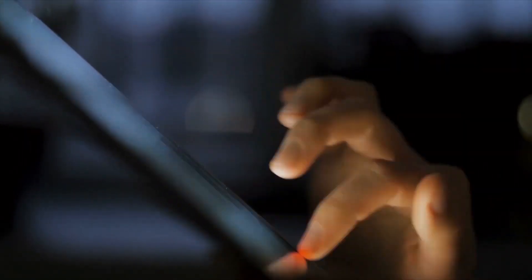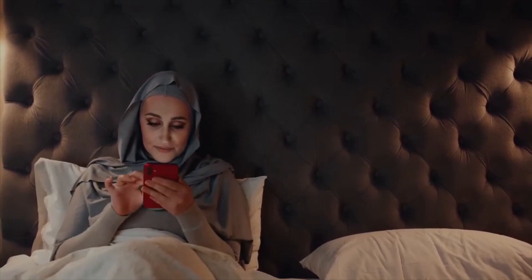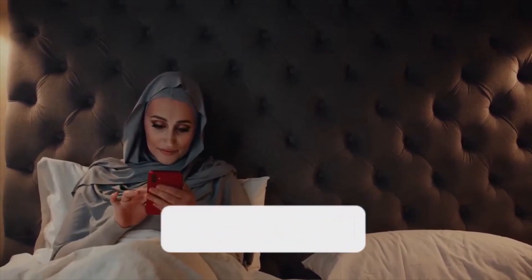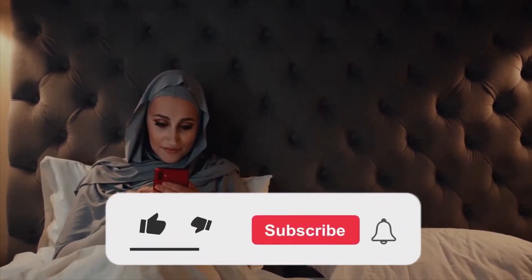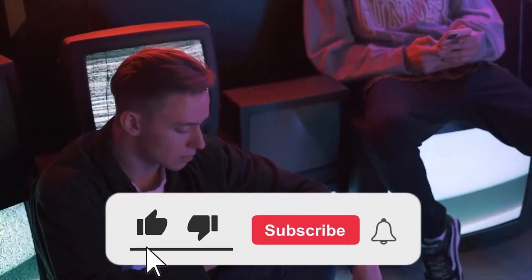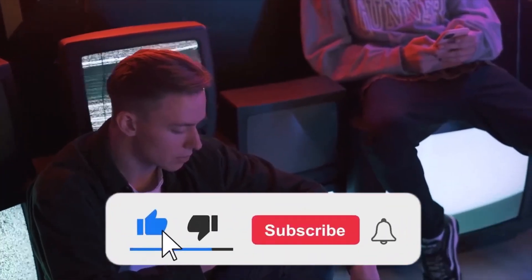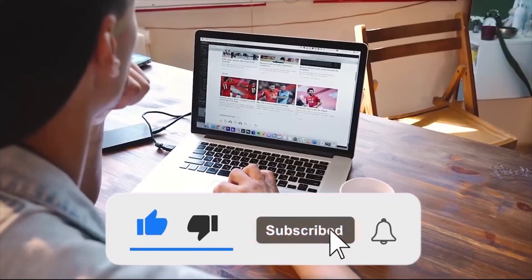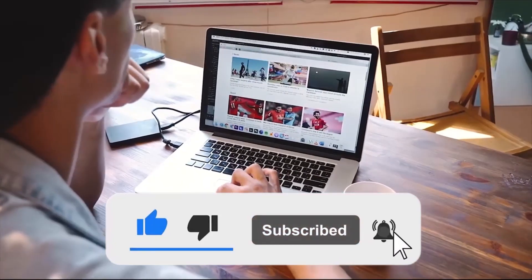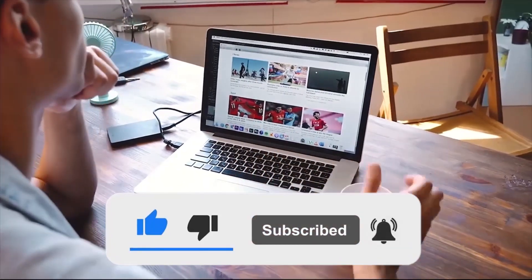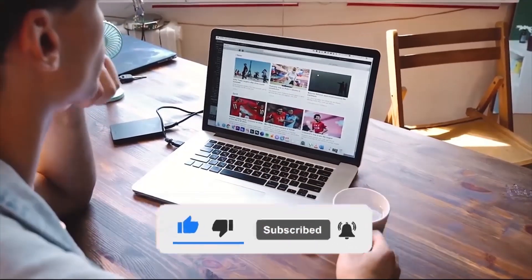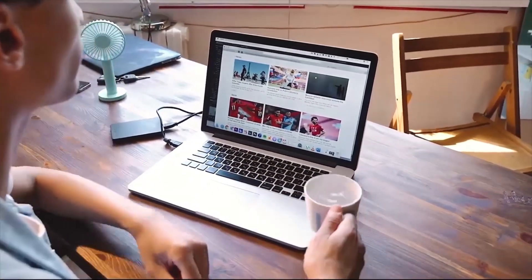Before we move on, I just wanted to remind you that if you're enjoying this valuable content, be sure to hit that subscribe button and turn on the notification bell. That way, you'll always be the first to know when we upload new and exciting videos.